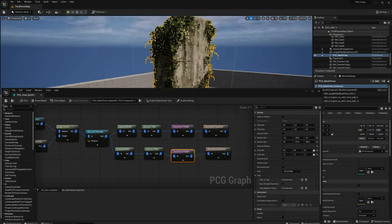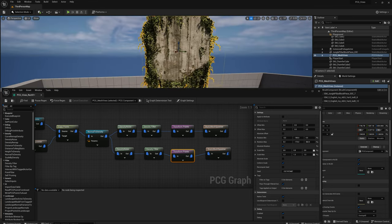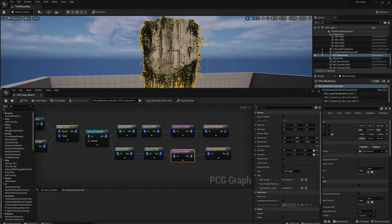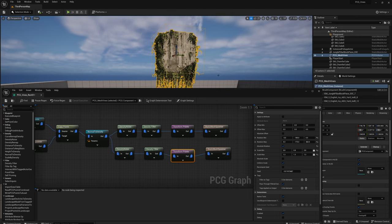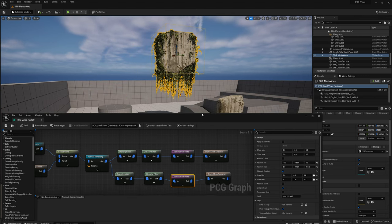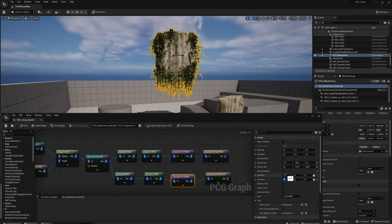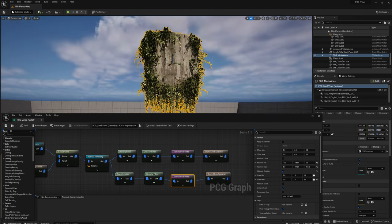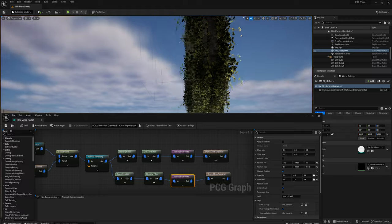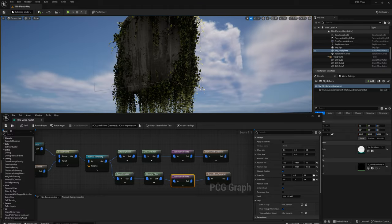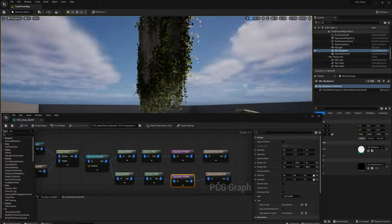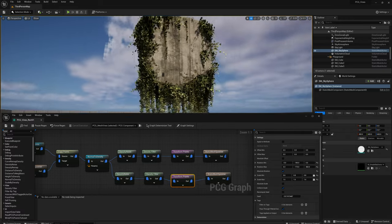Because we have a different vine in the second Static Mesh Spawner, I'll adjust the Transform Points values for this one to make it a bit bigger. Let's repeat the process one more time — duplicate the four nodes and in the Static Mesh Spawner swap the mesh for yet another different kind of vine.